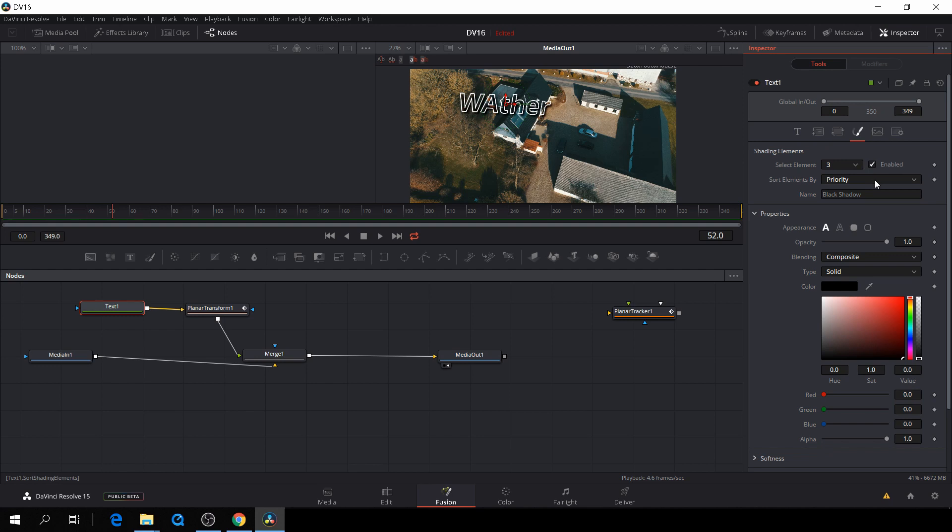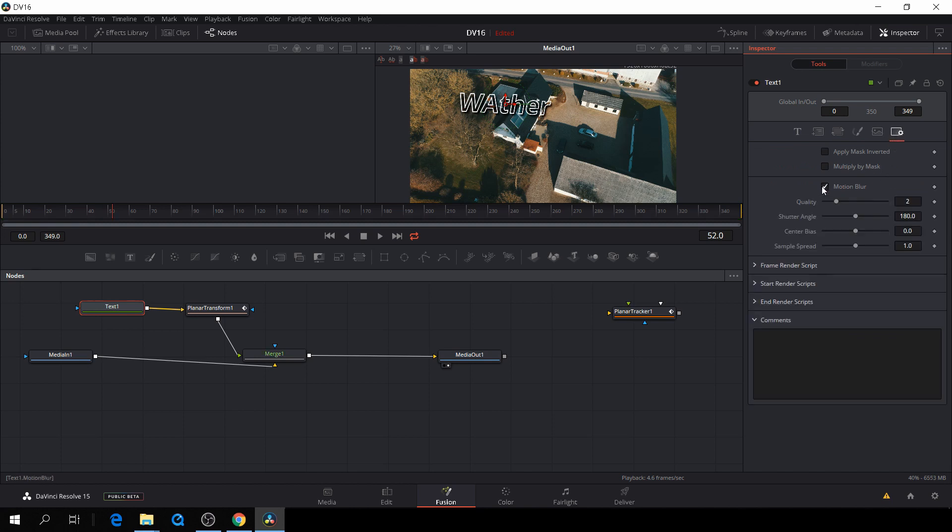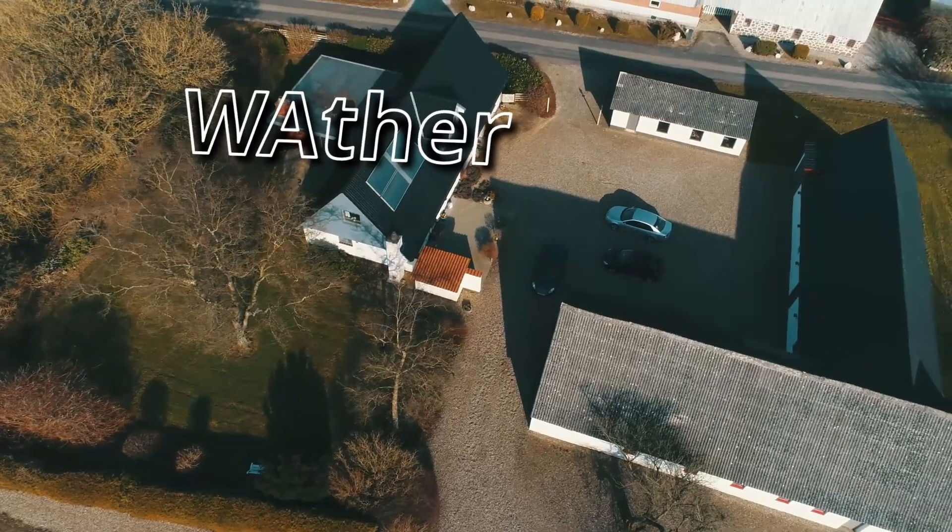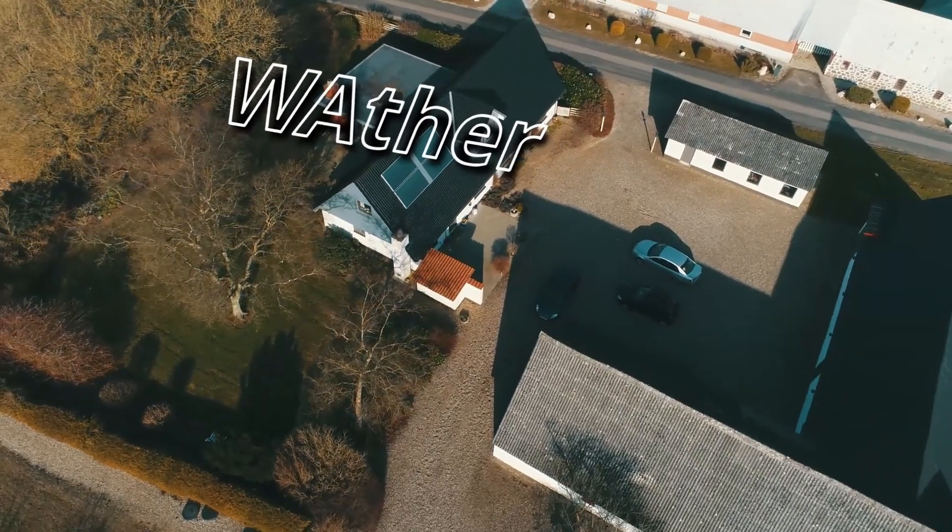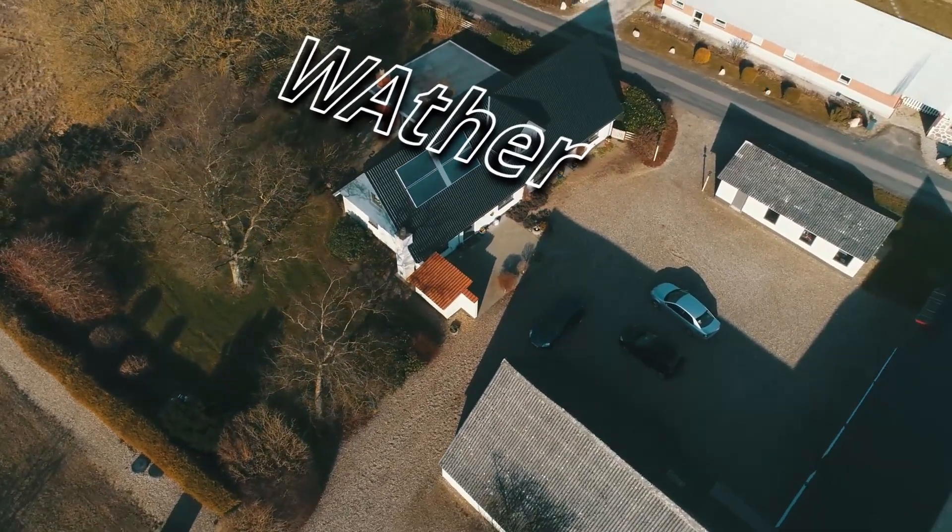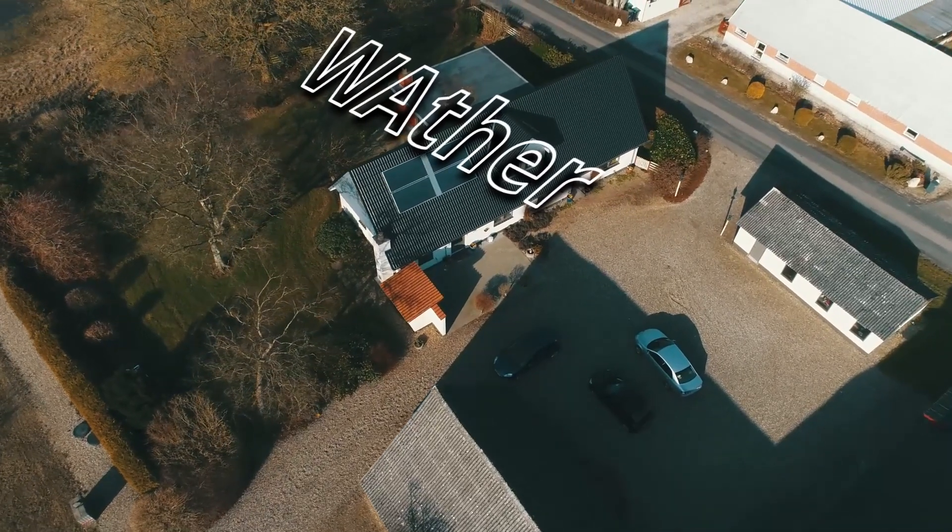And of course, if we want to add some motion blur, we can do that as well, just by clicking on the checkbox. So here you have it, a quick demonstration on how to track text in DaVinci Resolve 15 using Fusion.